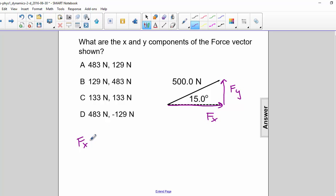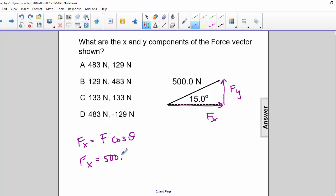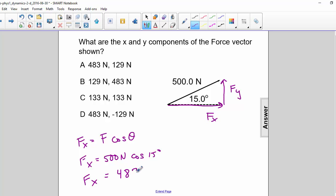For the x component, we use f times the cosine of theta. 500 newtons times the cosine of 15 degrees. Fx is then equal to 483 newtons.